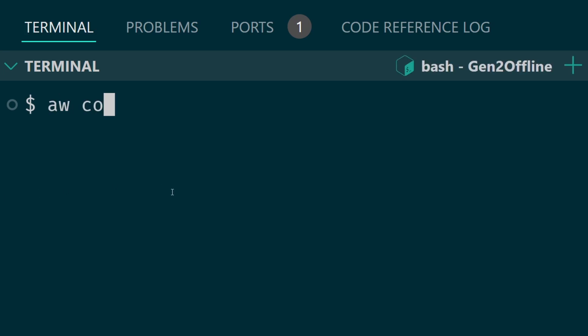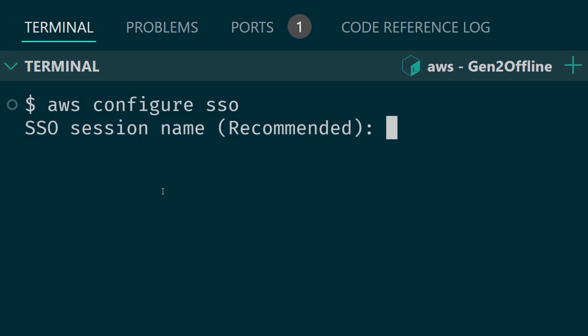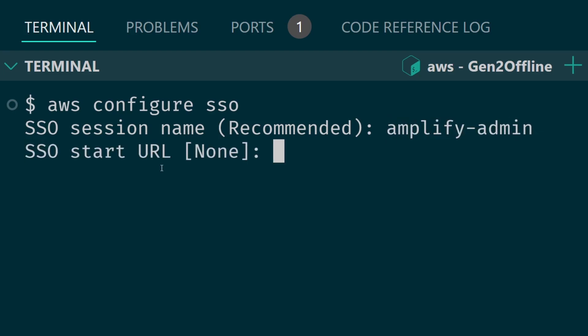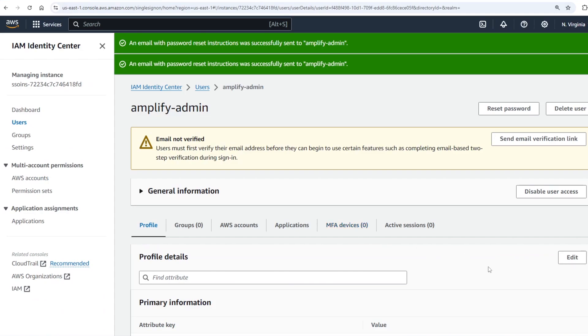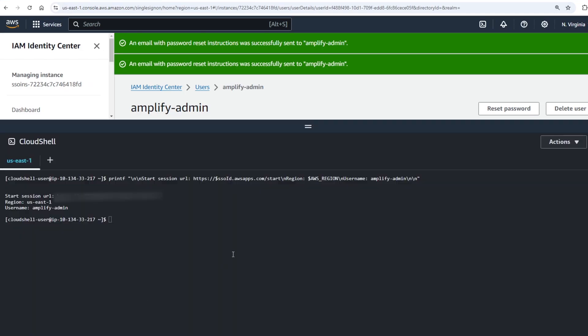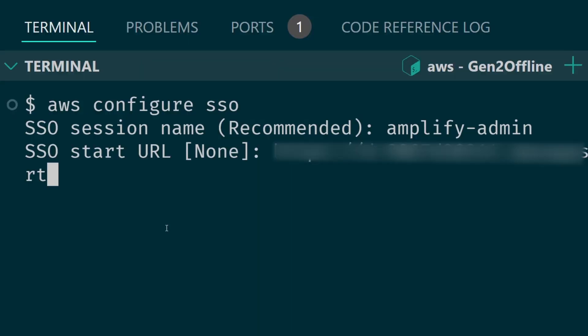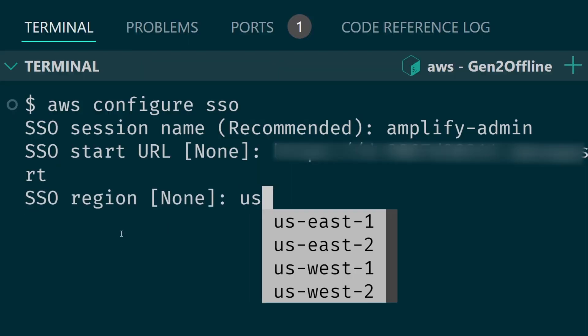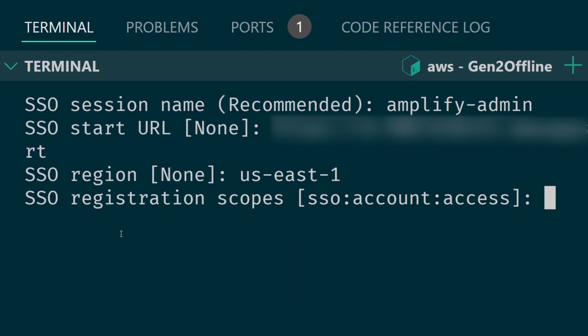Run aws configure sso. This will ask you for a few pieces of information. First for the session name use amplify-admin. For the start URL in this case I'm going to open up my Cloud Shell again and I'm going to copy and paste the session start URL and then I'll paste it in. For SSO region I'll put in us-east-1.